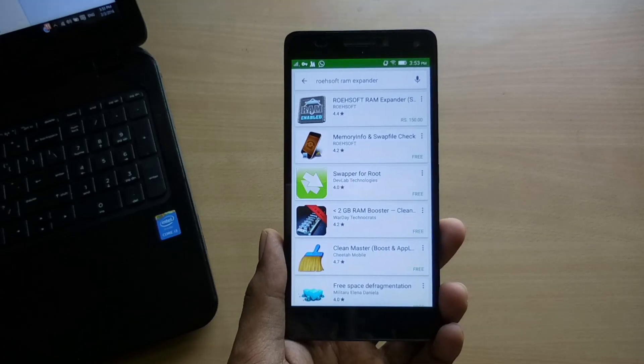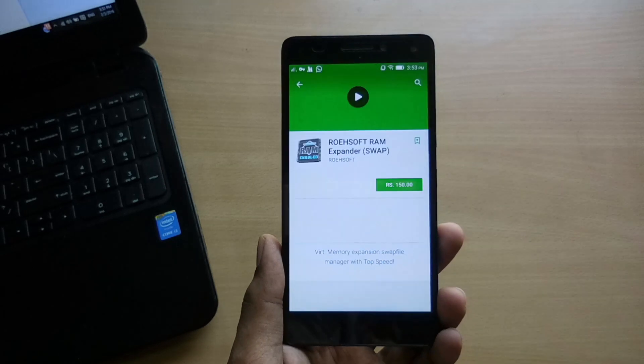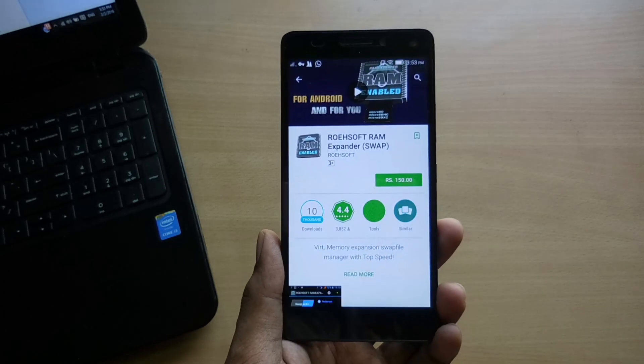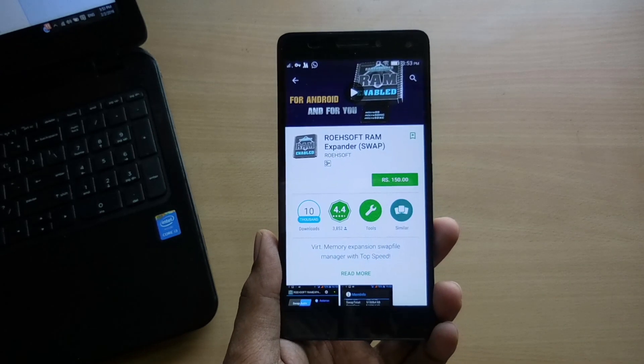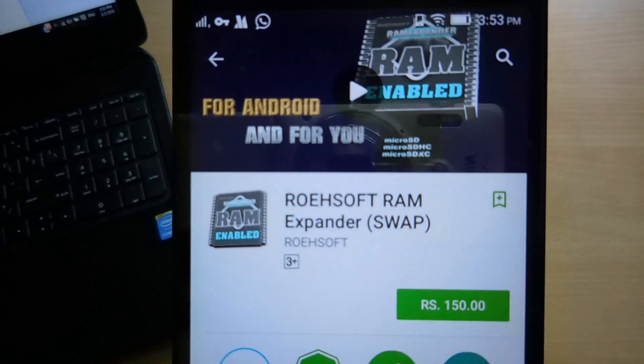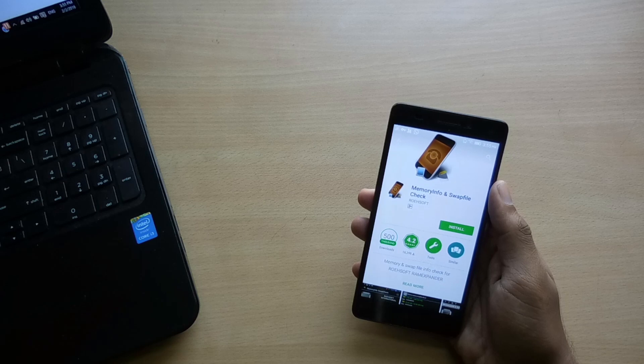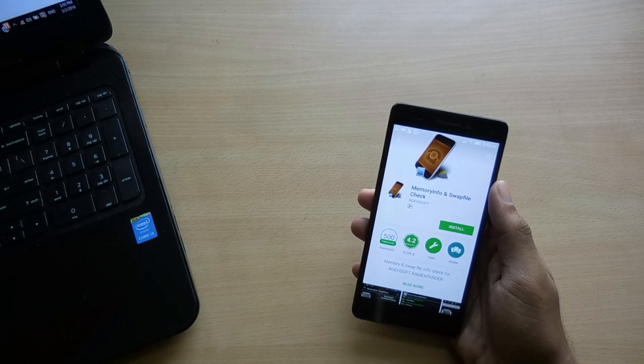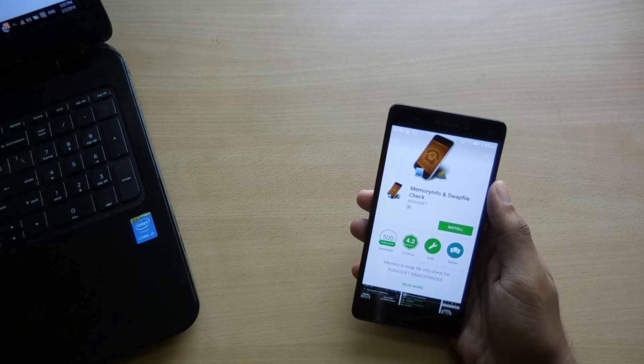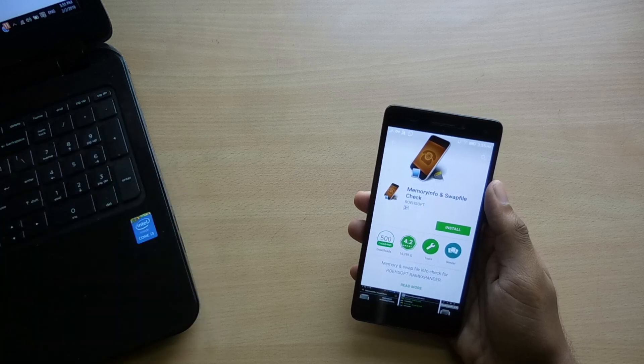The application I mentioned is a paid one. So before you download that, make sure your phone is compatible because the kernel must allow this task. To check whether your phone is compatible, install the software named Memory Info and Swapfile Check. Again, links in the description.